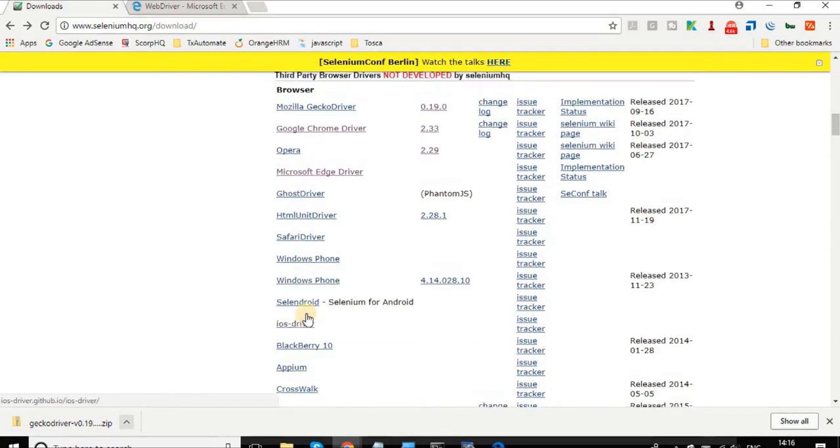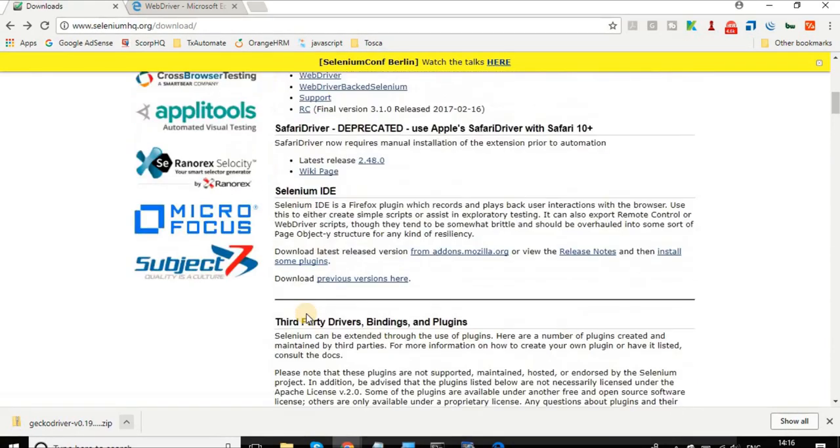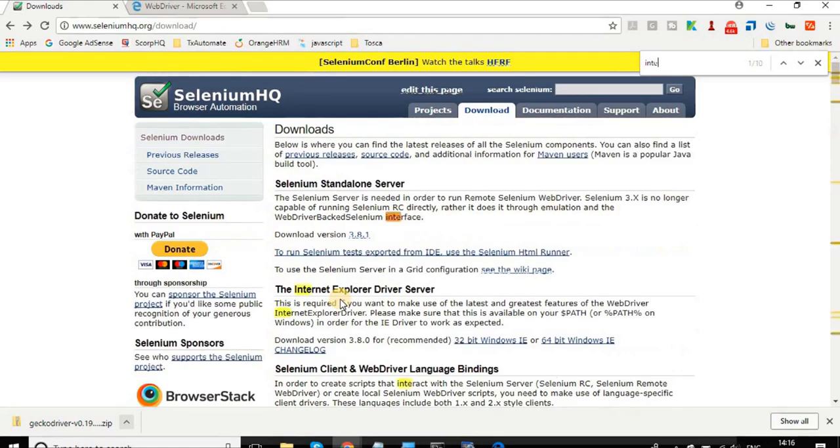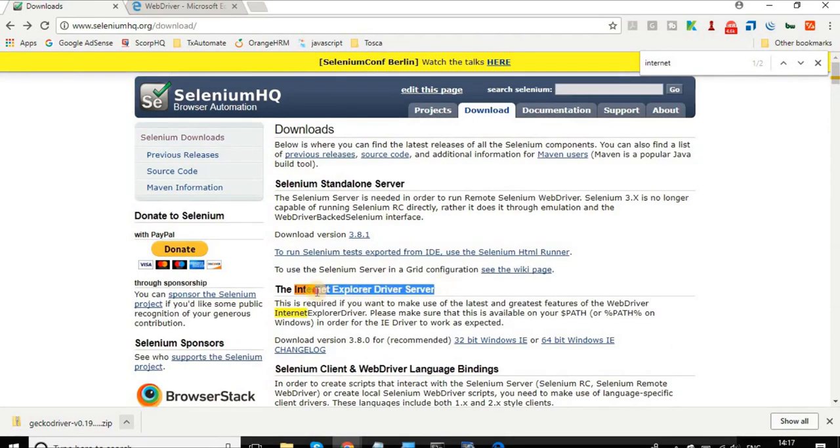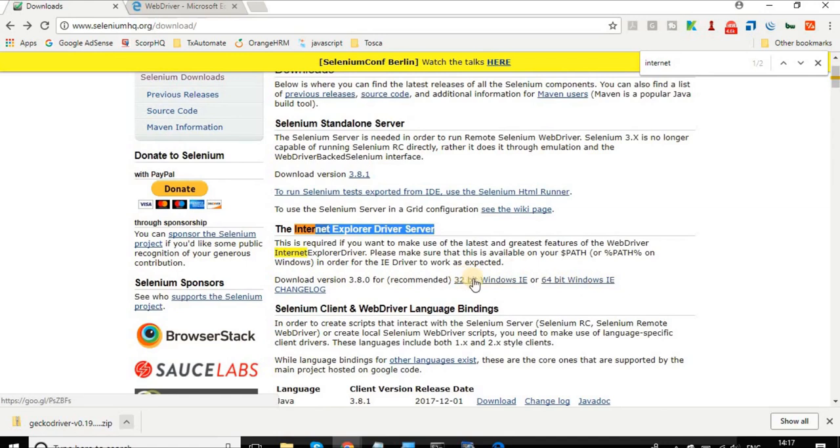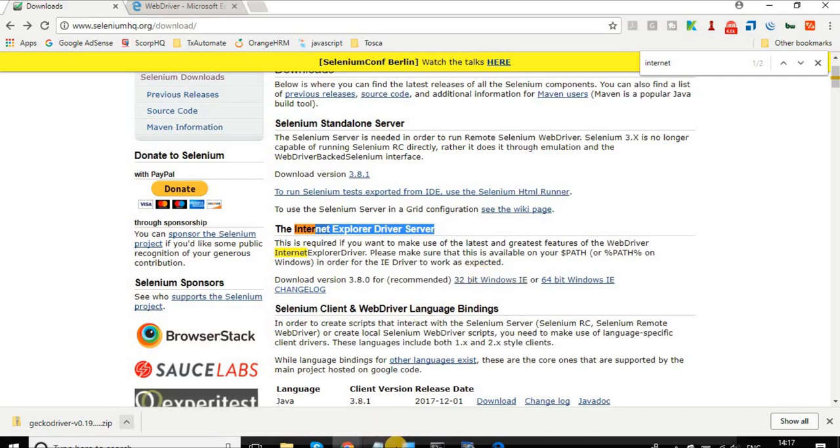In case you are going with Internet Explorer, there is a different section here. Internet Explorer, you will find a section here and you can get the 32-bit or 64-bit driver for IE also. One thing to note here is sometimes 64-bit driver does not work very well even if your operating system is 64-bit, but 32-bit driver works well with a 64-bit operating system as well. So you can try it out.